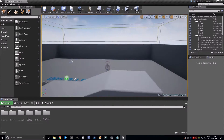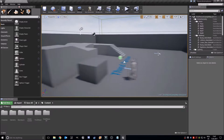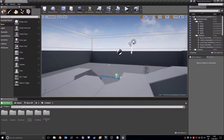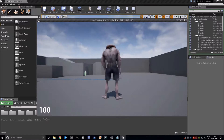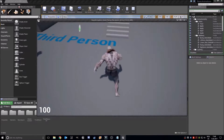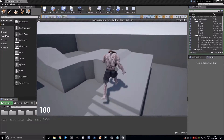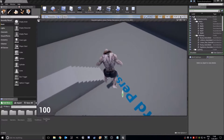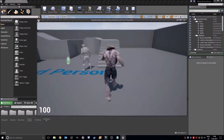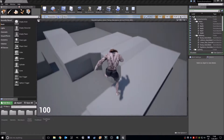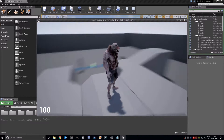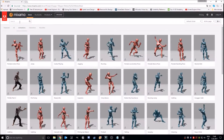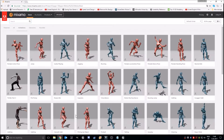Hello everybody, my name is Michael and in this tutorial I will show you how to add an advanced blend space for our character, our little master right here. This is blend space 1D, the actual one, and we'll add a normal blend space with multiple animations. But first we need to get them from the Mixamo website, so just search.